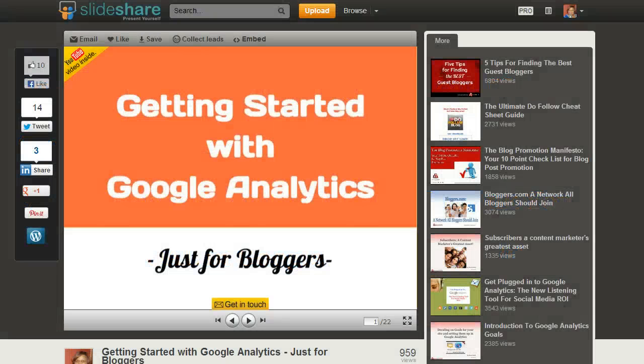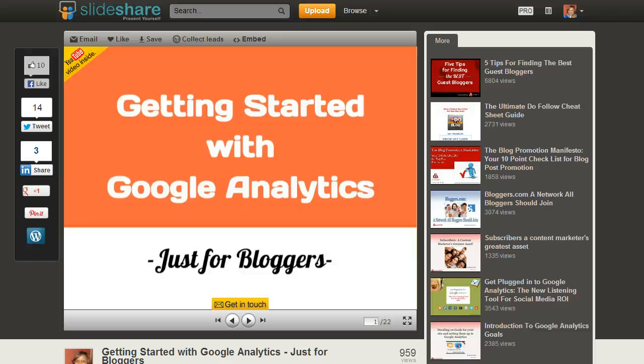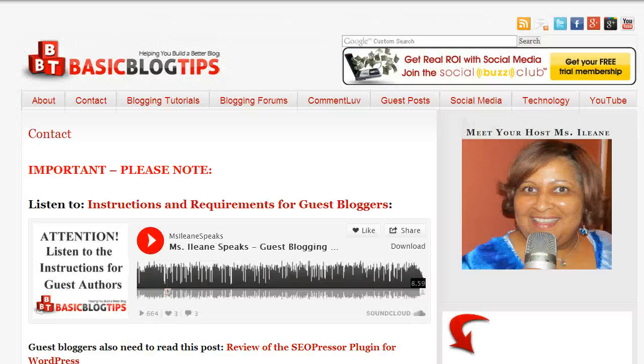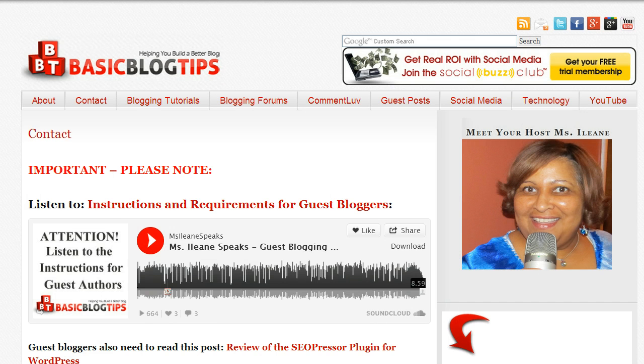Don't worry if you get lost. I have the slide share presentation with all the screenshots that you'll need. Also remember that if at any time you have a question you can leave a voicemail for me over on my contact page.